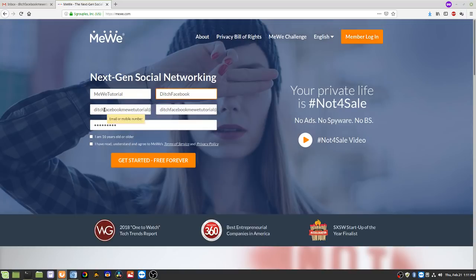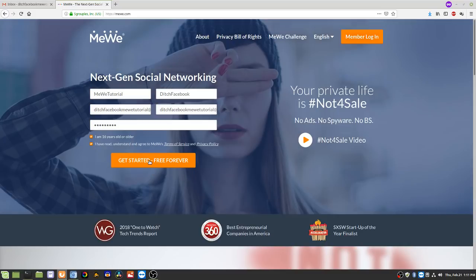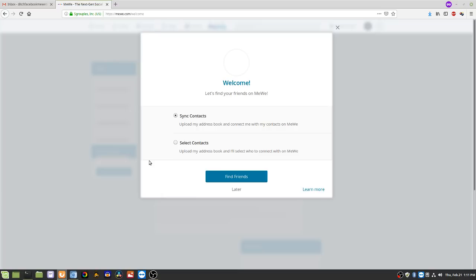Here you can put either your email or your phone number, then you pick a password. Check this box, check this box, and hit the Get Started button. You can sync your contacts with an address book, but I'm not going to do that — I'm just going to go later.